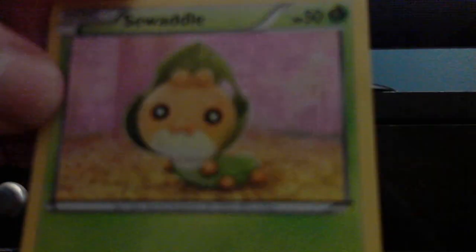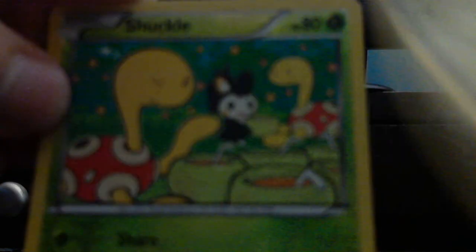I think I might feel something. Misdreavus. Snivy. Swadloon. Zorua. Shuckle. Reverse Foil. Skiddo, Swoobat, Palpitoad, Servine, and Ursaring.